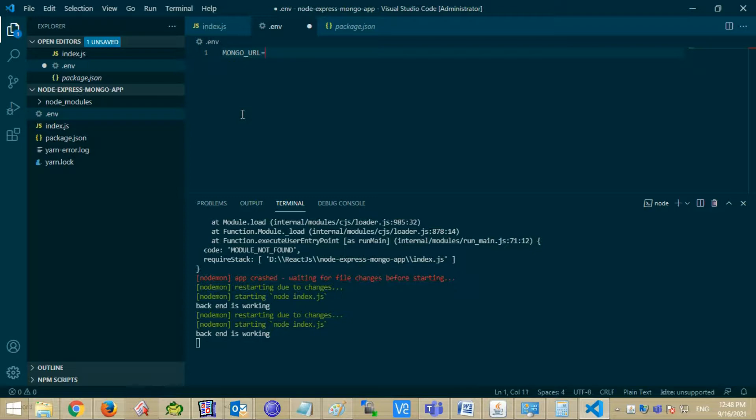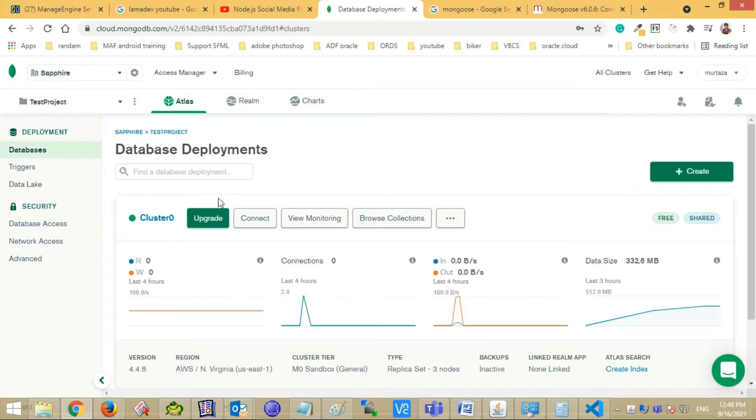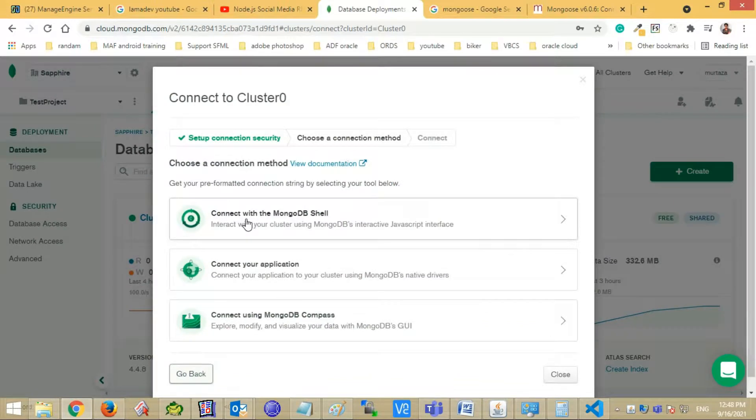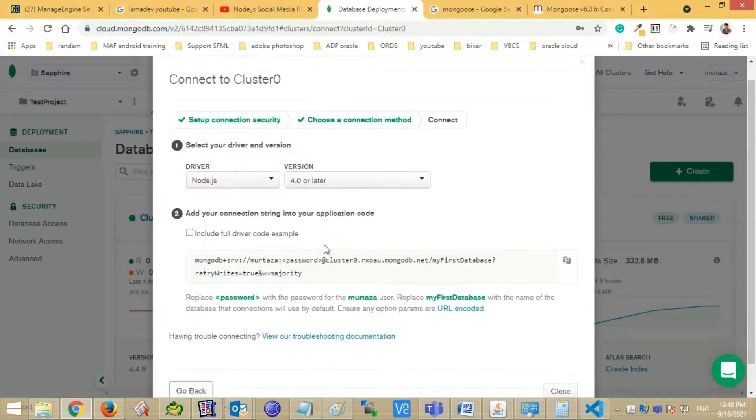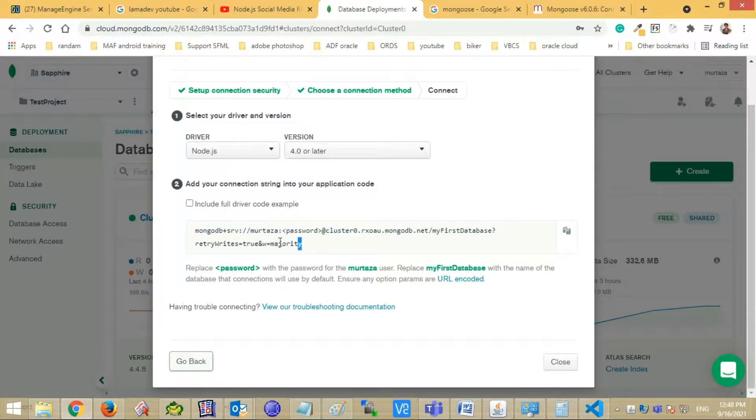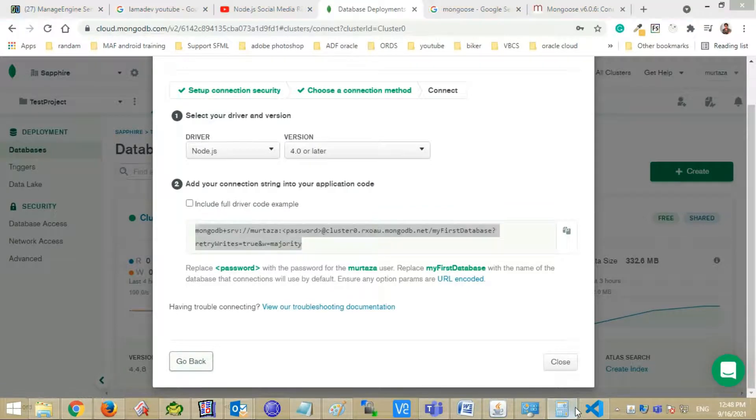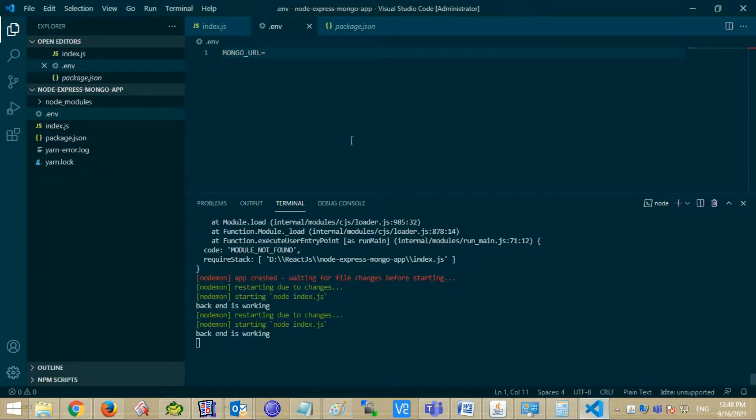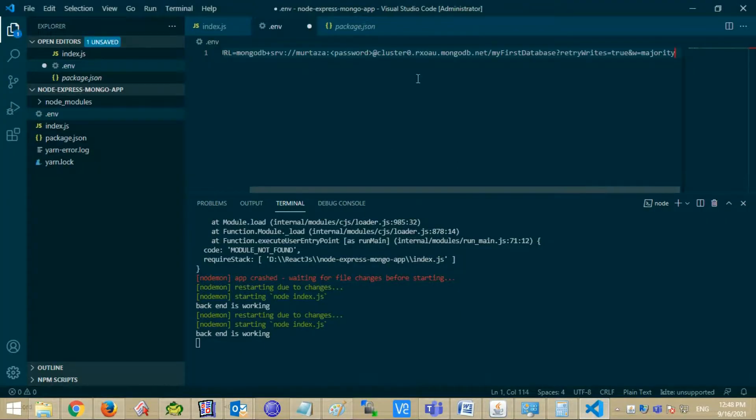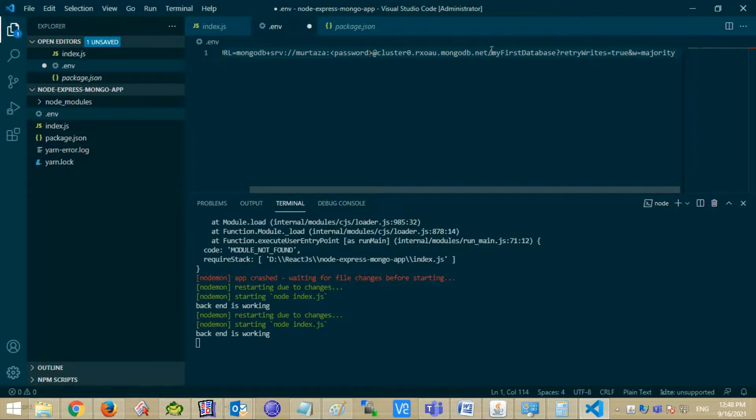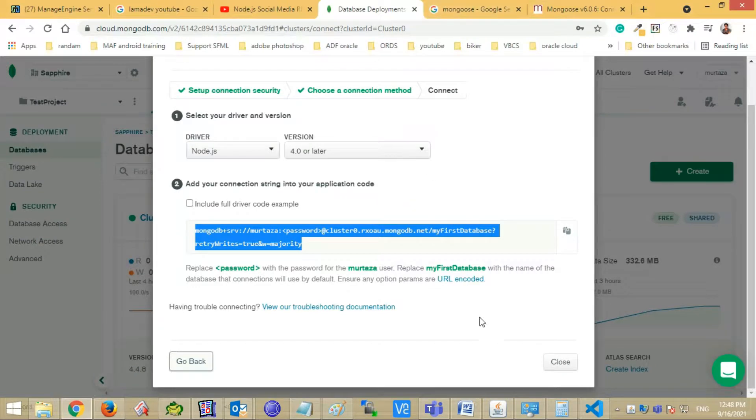Open your MongoDB cluster. Click to connect your application and copy the URL.